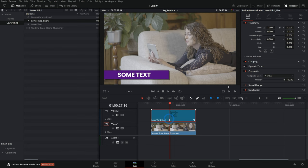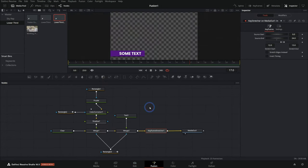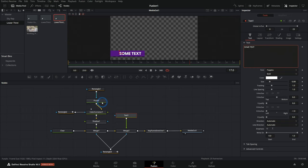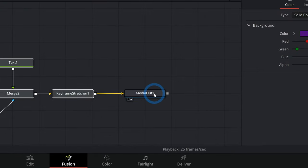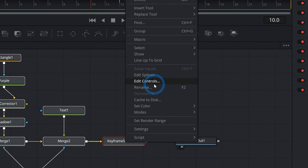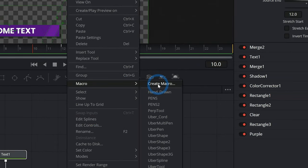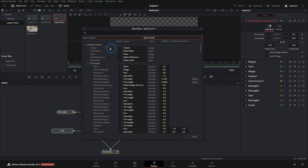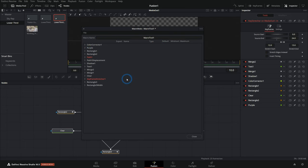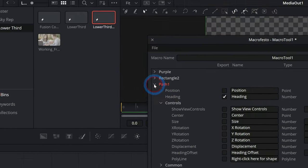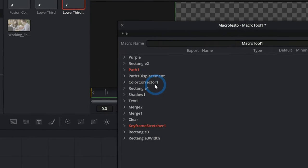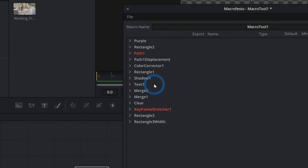Now it's time to make this into an actual template. Open the lower third short comp and note what we want to change in the edit page — the text and the color, to start. Select all nodes except Media Out, right-click on Keyframe Stretcher, go to Macro > Create Macro. This brings up the macro editor — a bit of a strange interface, but this is how we select what we want to be adjustable in the edit page. Anything reddish-orange is output. We have the result of the Keyframe Stretcher and Path One for animation — we can leave those.